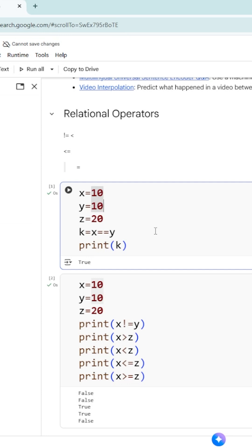These relational operators are going to provide you a true or false value. We call them boolean values. Boolean values means either true or false. So these relational operators are going to provide you boolean value as output.